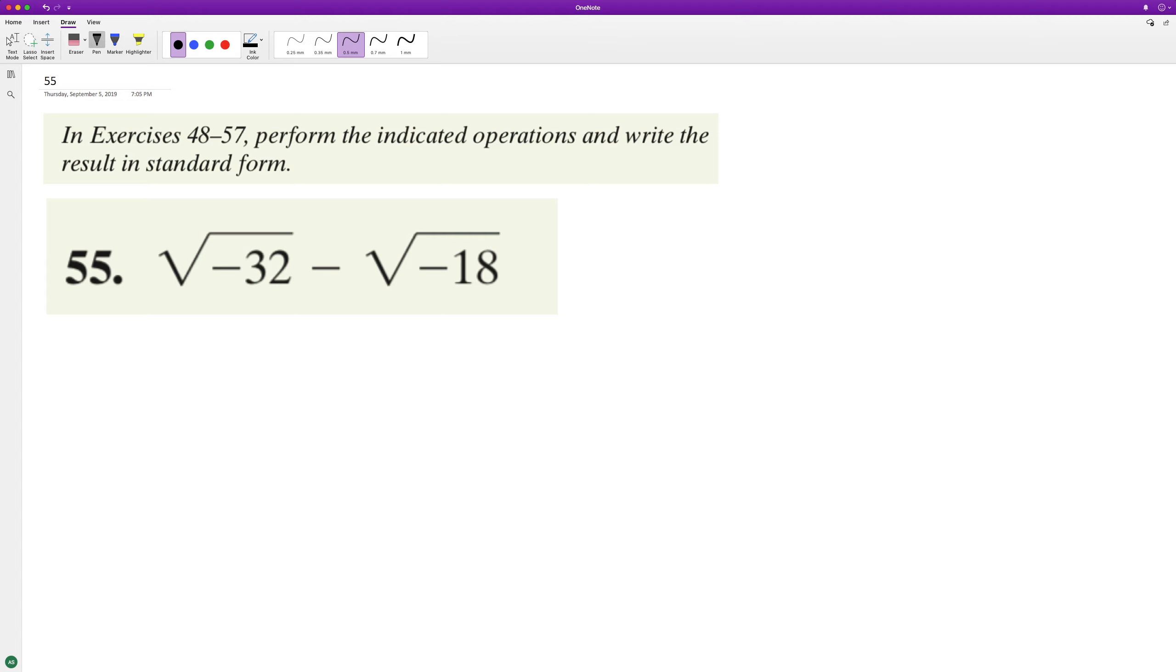Simplify it. So what we can do here, even though these are both negative numbers underneath, we can break these down to 32 is 16 times negative 2.